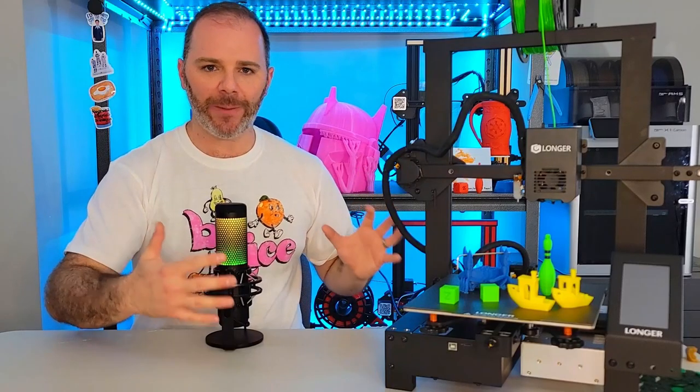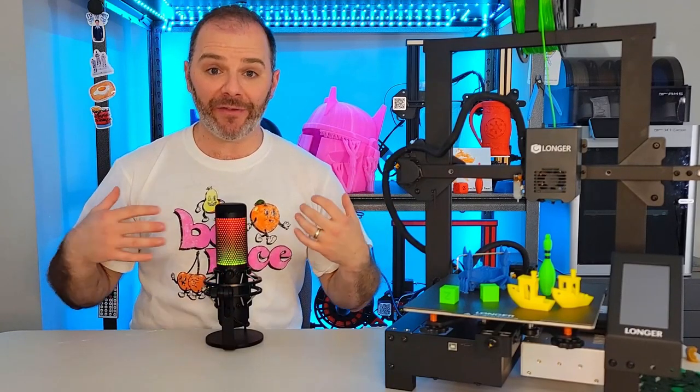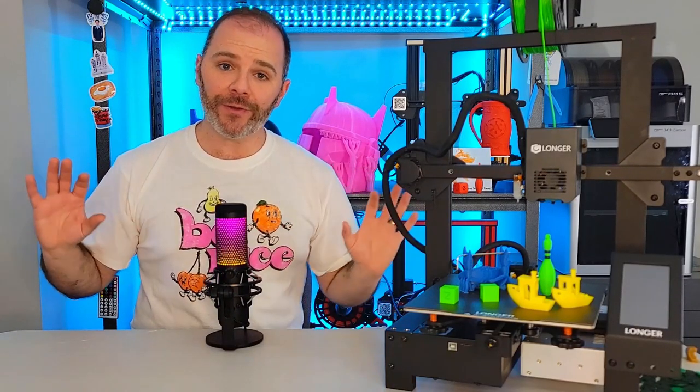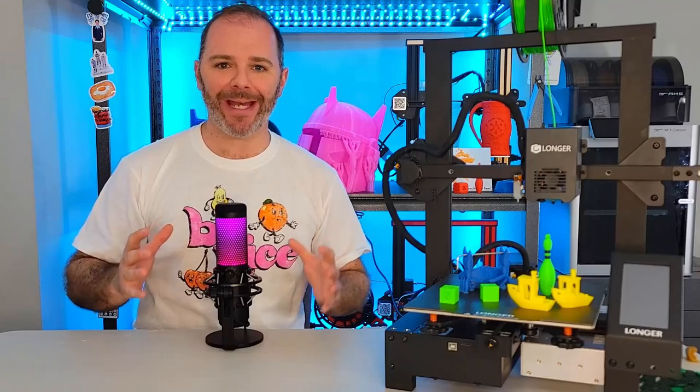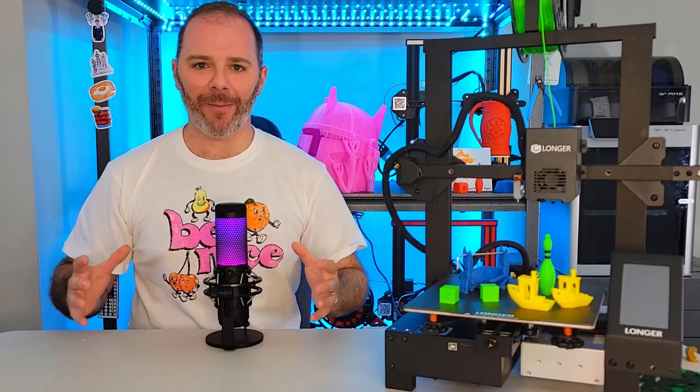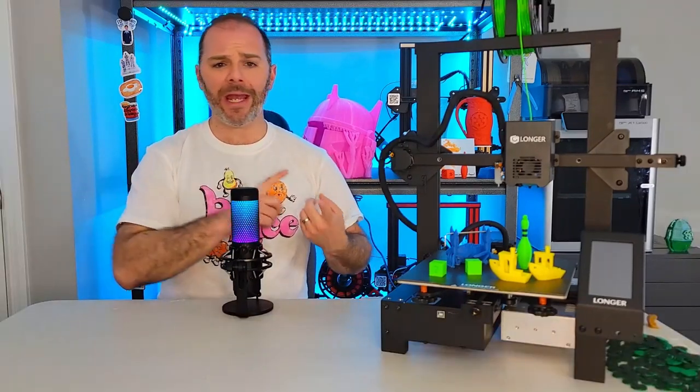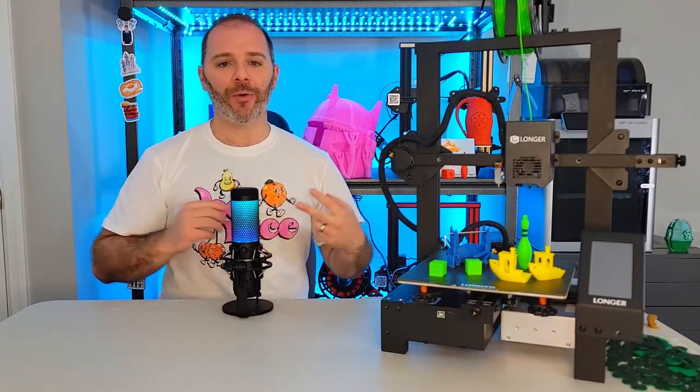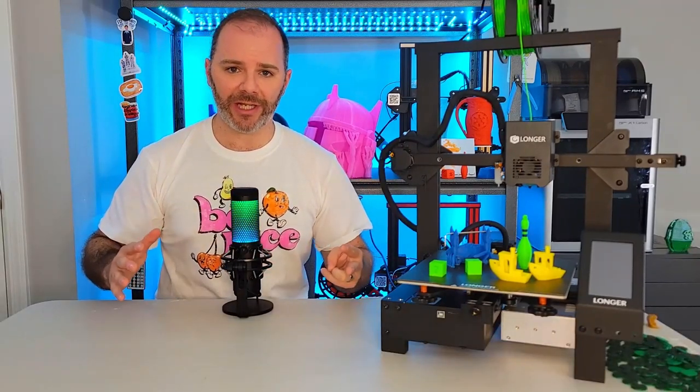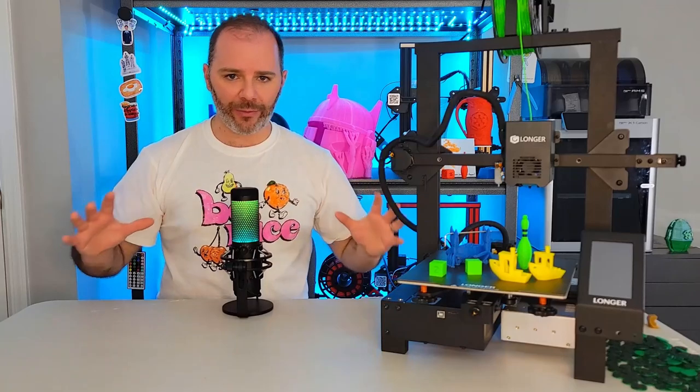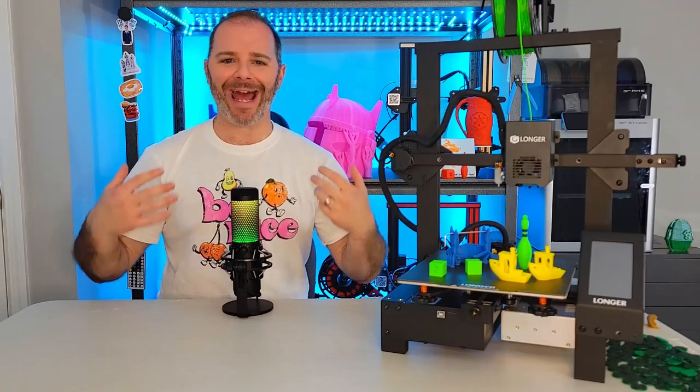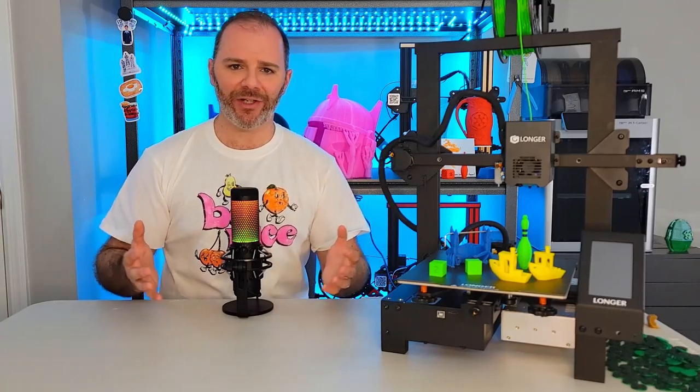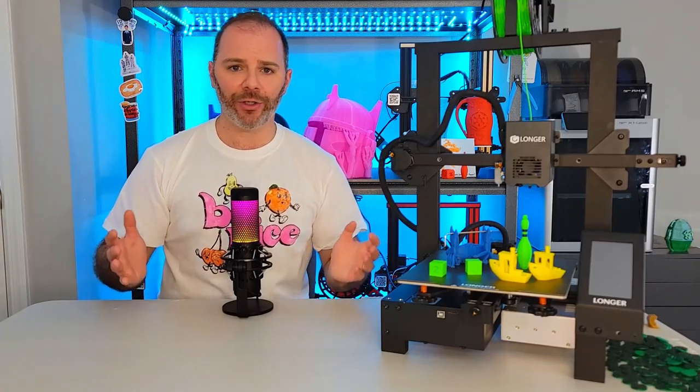This 3D printer was given to me free of charge by ZBanks.com. I wasn't paid for this. I wasn't told what to say. All my own thoughts. They don't get access to this video any earlier than anyone else does.